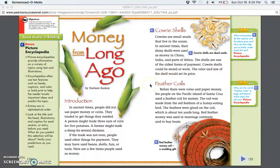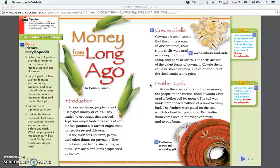Feather coils: Before there were coins and paper money, people on the Pacific island of Santa Cruz used a feather coil for money. The coil was made from the red feathers of a honey-eating bird. The feathers were glued on the coil, which is about 10 yards long. Red feather money was used in marriage contracts and to buy boats.